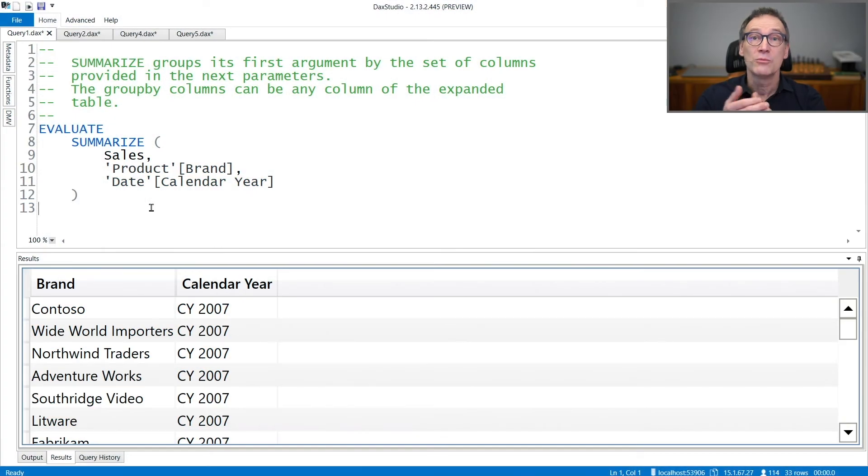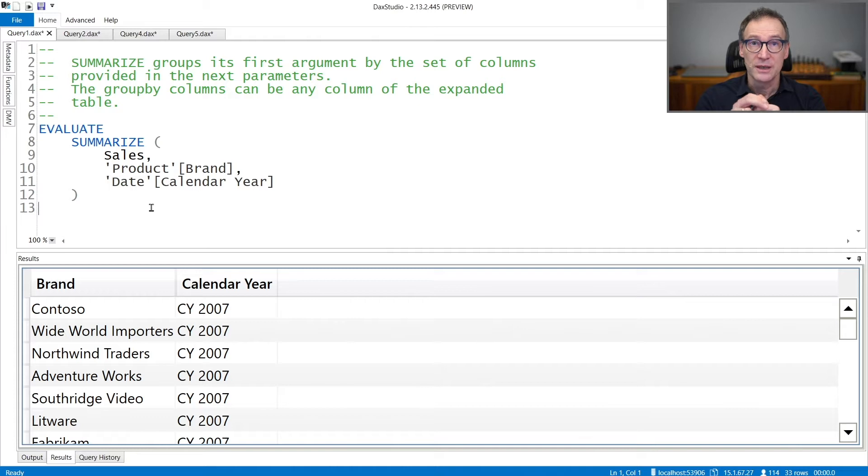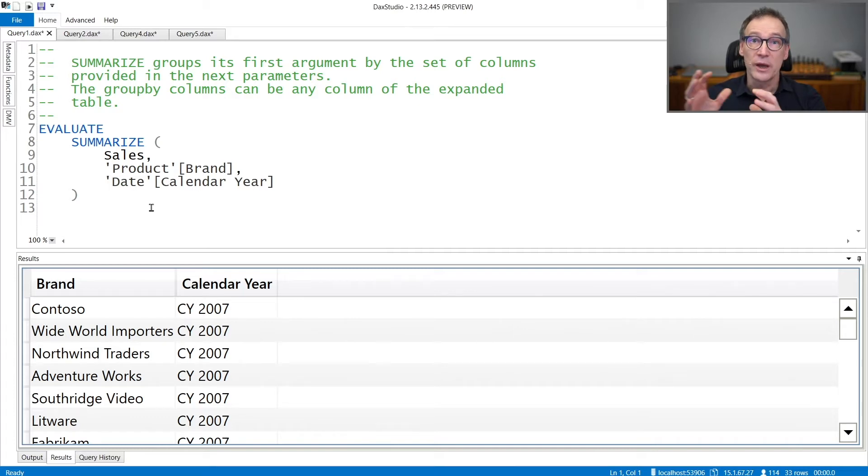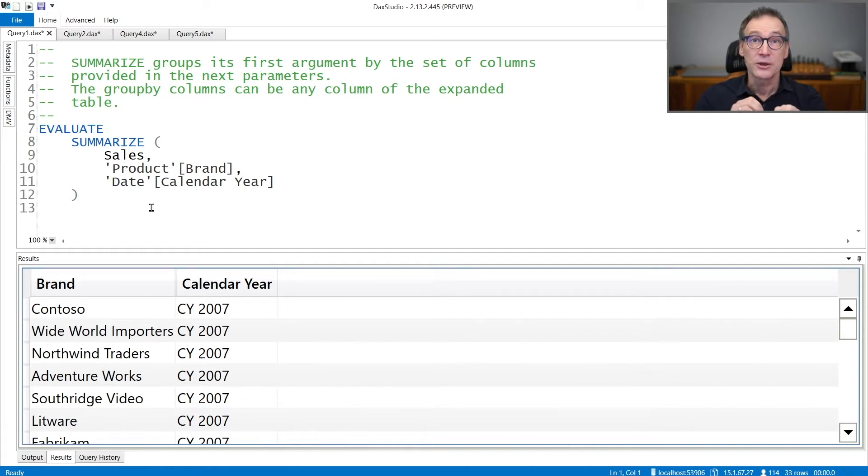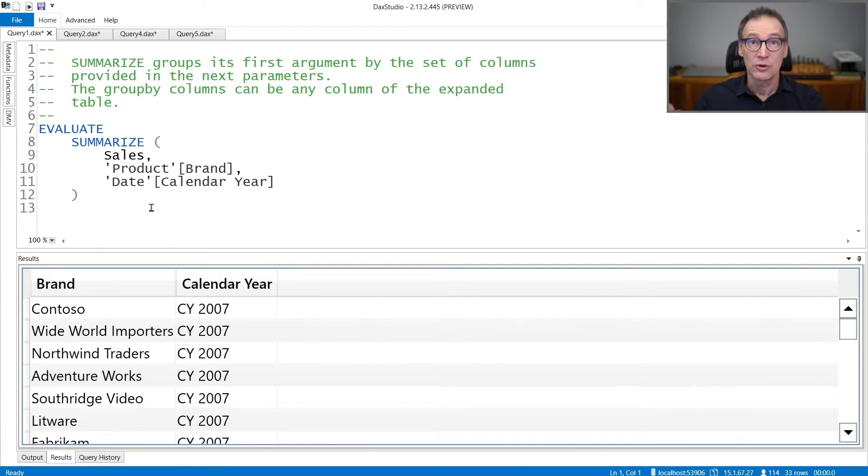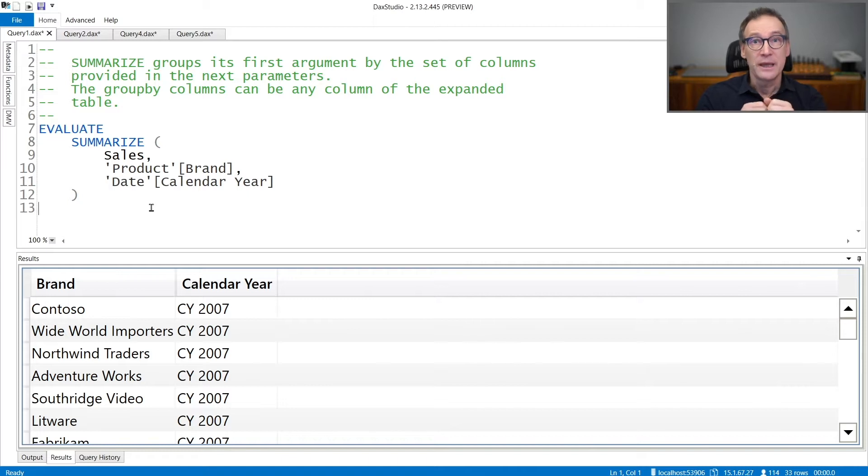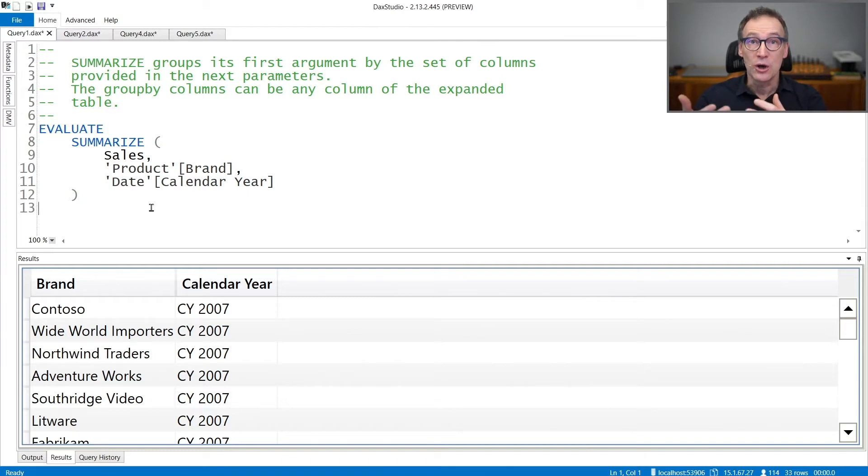Summarize is a very commonly used function that performs two operations. It scans a table and can do a group by. You specify grouping by columns, and the grouping by column can include columns in the same table or in any related table. It can also create new columns which are added to the output.